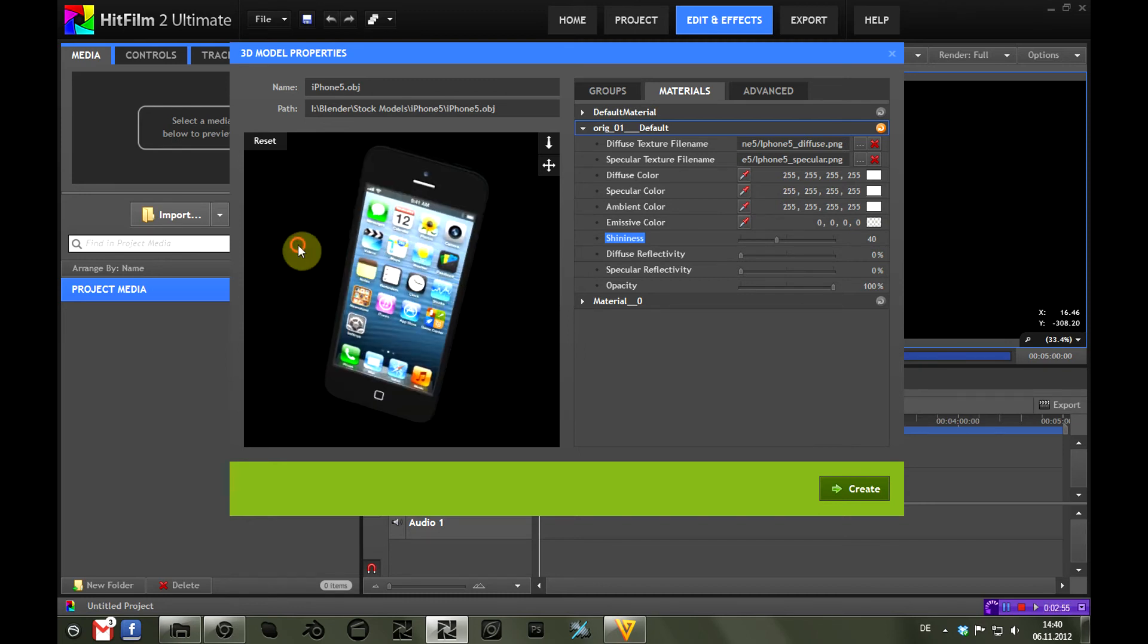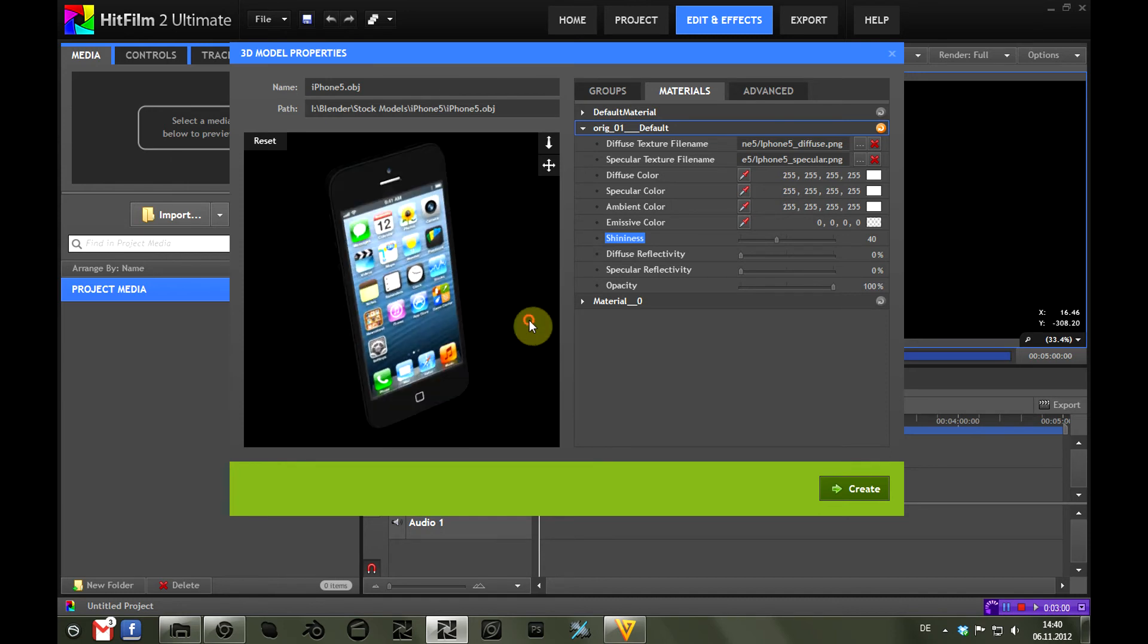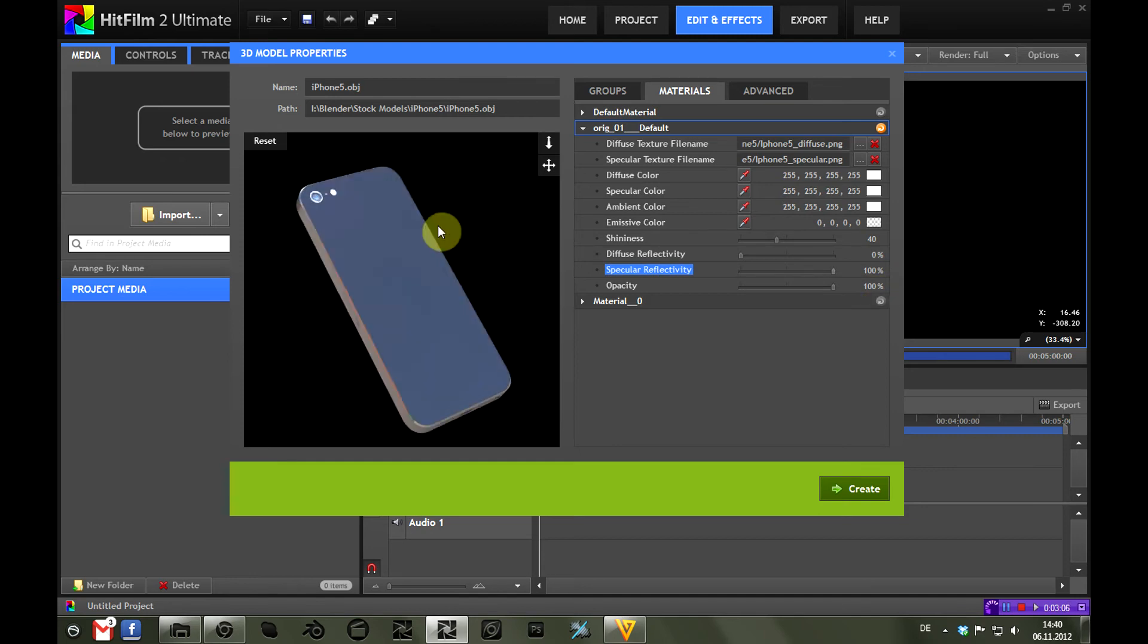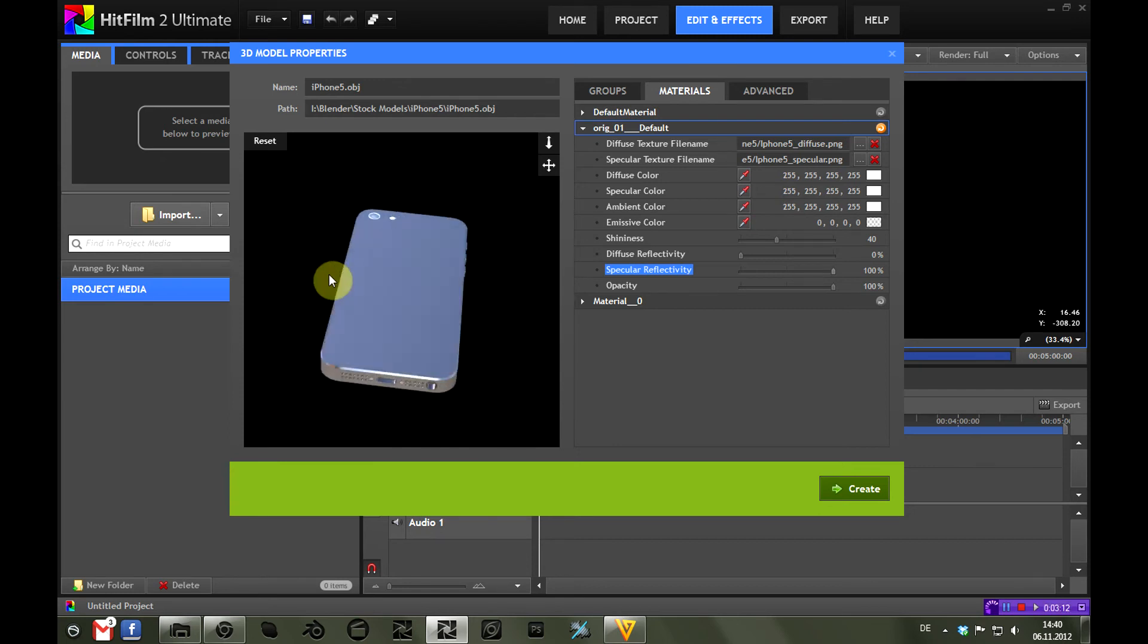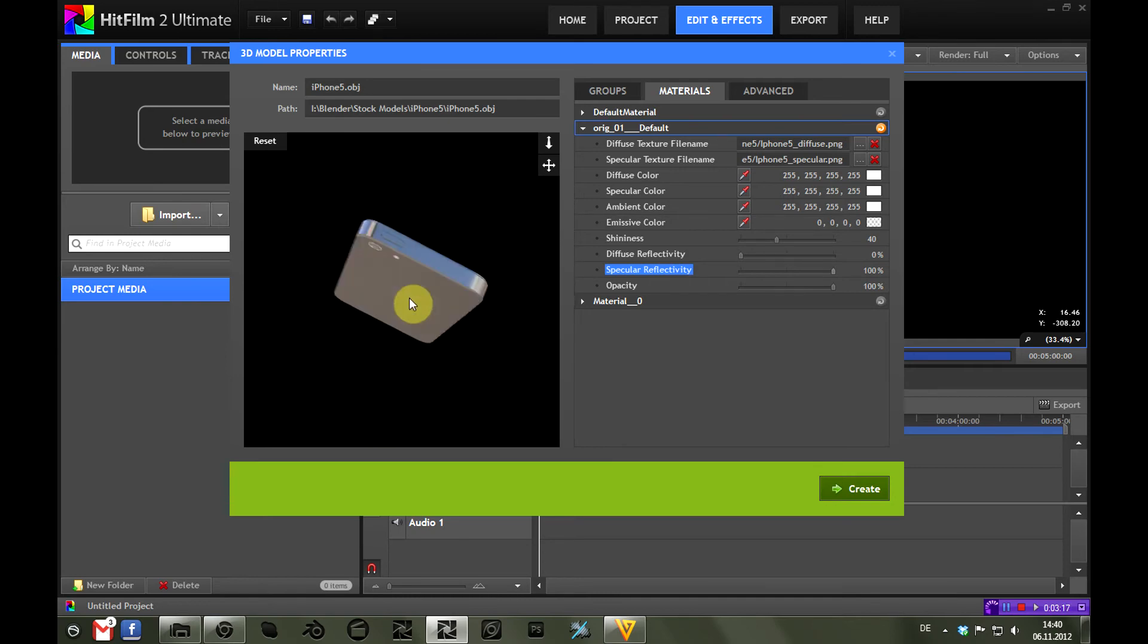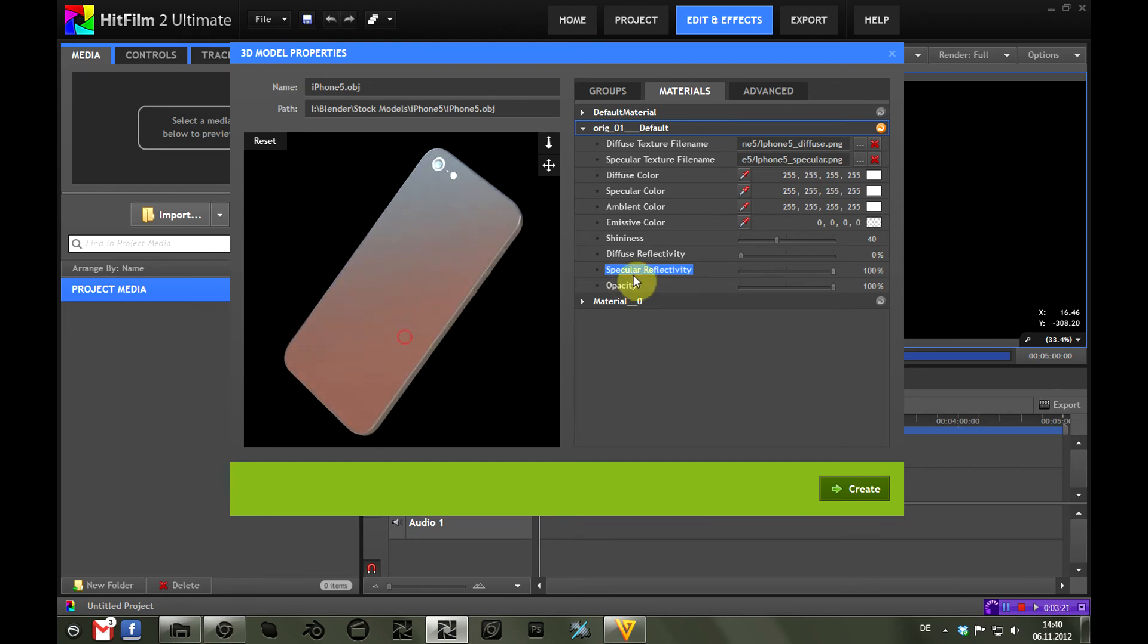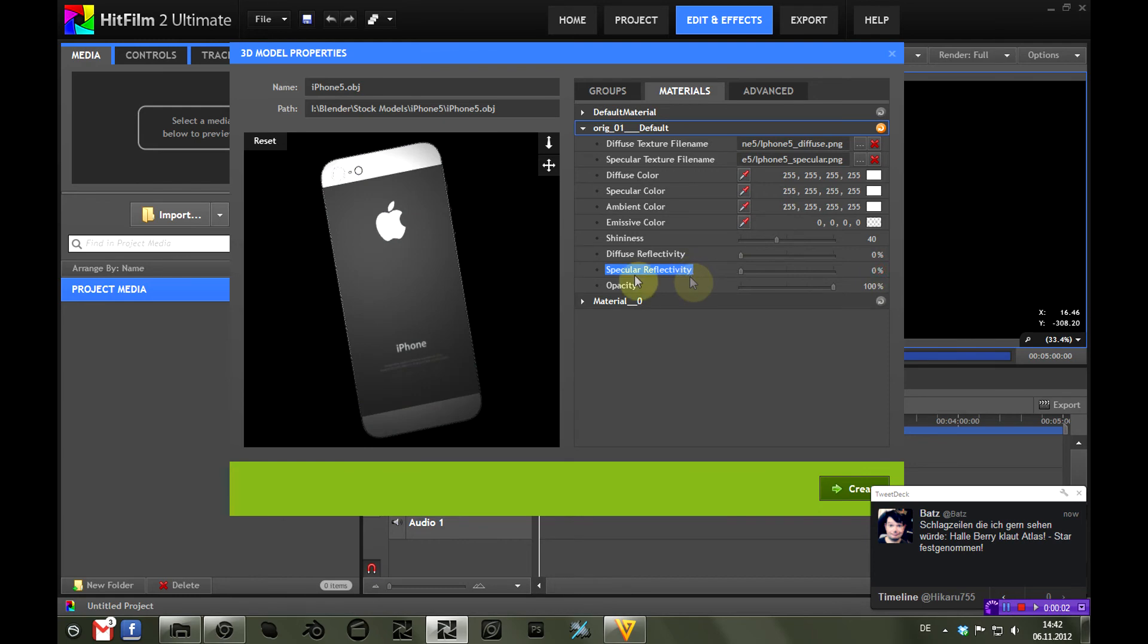One thing to notice is that this doesn't affect the specular reflectivity—this just defines the overall specular reflectivity of the model. So here now the model is again totally reflective, which is something I think the FX Home developers could look into because having specular reflections of the environment mapped to the specular texture would actually be kind of handy. So let's turn this down again.